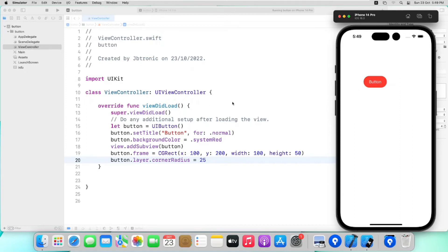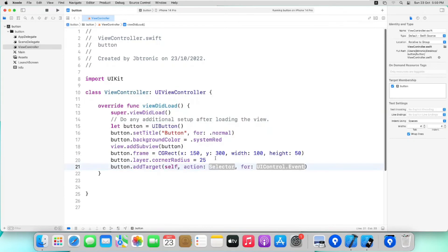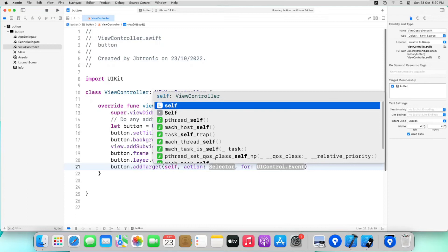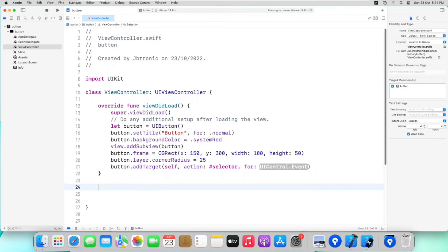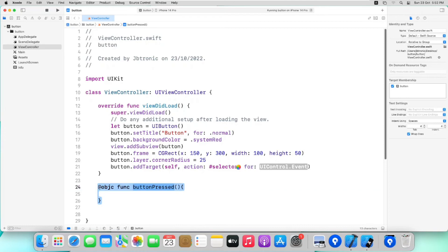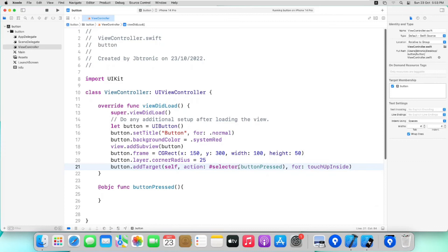So let's add button.addTarget. We will write it here as self, basically the self provides the instance of the view controller. And in action we will write as Selector which takes Objective-C method. So let's create an Objective-C method by writing @objc func buttonPressed. Now just copy this function name and paste it here. For the event we will write touchUpInside because when we press on button and raise our finger then this action happens. So when we press our button on screen then this code will run.